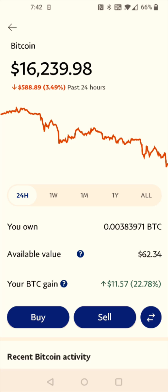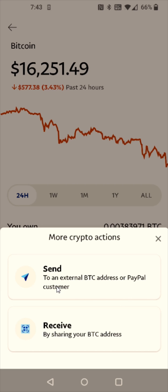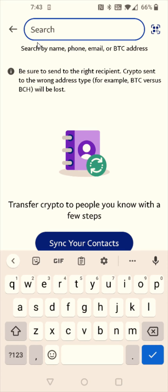And then we need to click the Transfer button, which are the two arrows pointing in opposite directions — that's the Transfer button. So we're going to click on that. And we're going to be sending this Bitcoin over to our Crypto.com account, so we're going to click the Send option.